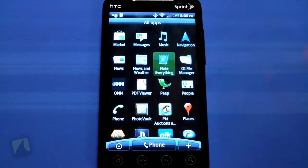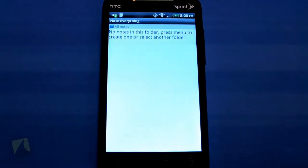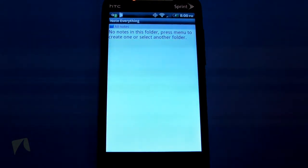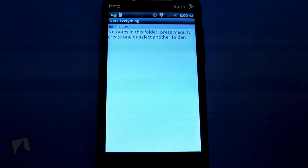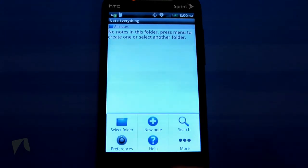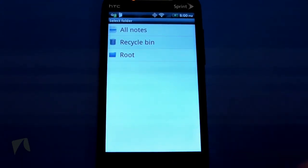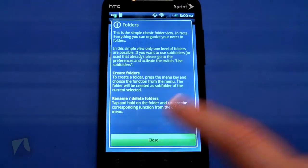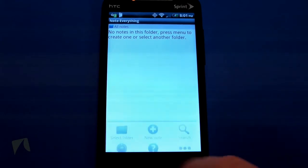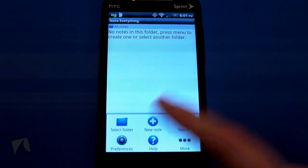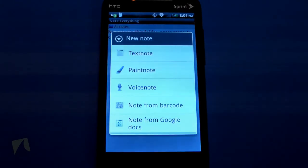Let's go ahead and open up Note Everything. The first folder it puts you into displays all of your notes. I like this app because it organizes your notes into folders. From here you can add folders or notes accordingly. You can select a folder and see there's all notes, folders, recycle bin, and your root folder.